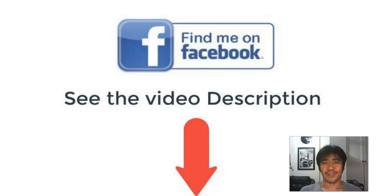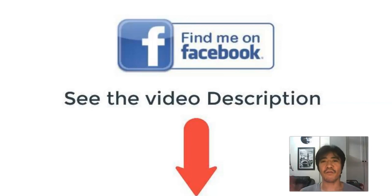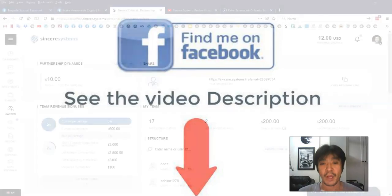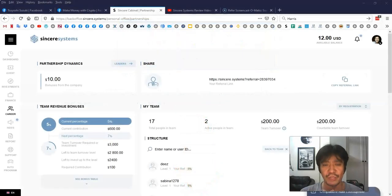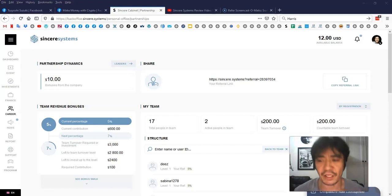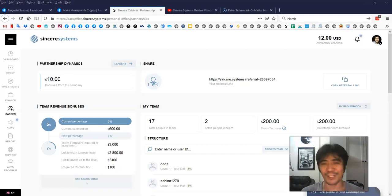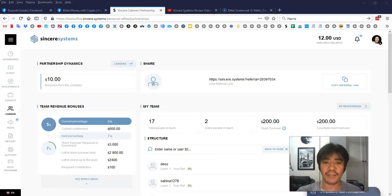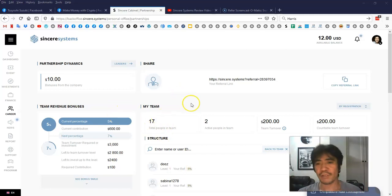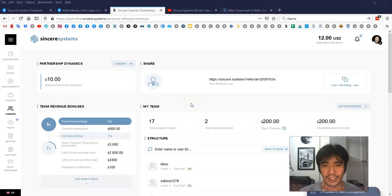Hi, my name is Yoshi. This is Sincere Systems free traffic guide day 4. I hope you went through from day 1 to day 3. If you haven't done it, please go back and watch it, because otherwise it doesn't make any sense watching this. As you can see, I have 17 people in my team. I used my free traffic guide to get the signups.